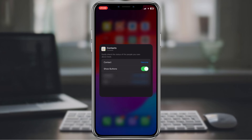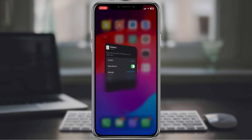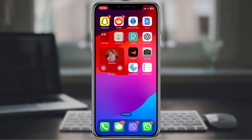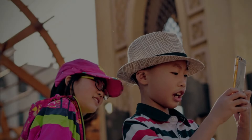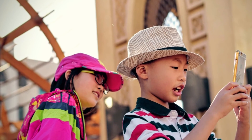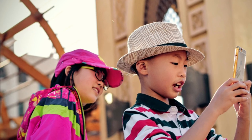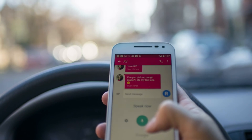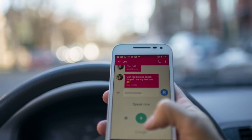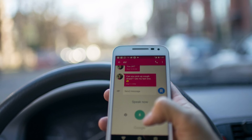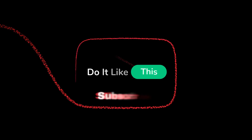You now know how to add a contact widget to your iPhone's home screen in iOS 17 — a handy way to quickly reach your favorite contacts without opening the contacts app first. Thanks for watching! If you enjoyed this tutorial, please give it a thumbs up and subscribe to our channel for more iPhone and iOS tips and tricks.